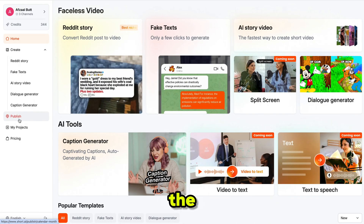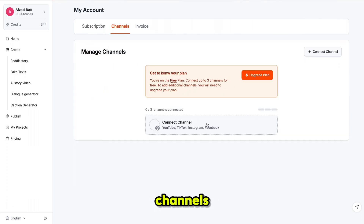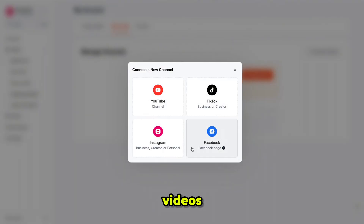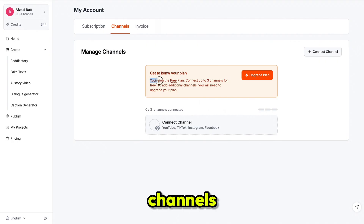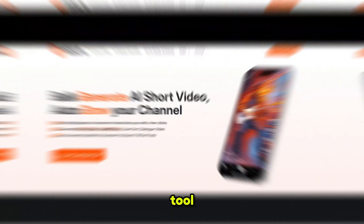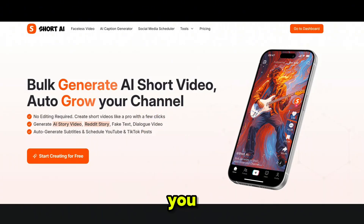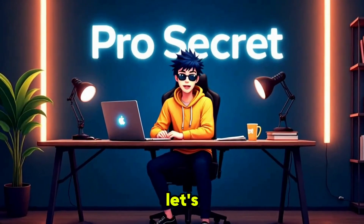Here's the best part — this tool can also auto-post videos on your behalf. Just connect your channels, set the date, and it will publish the videos automatically. Even on the free plan you can connect up to 3 channels, and with the upgraded plan up to 4 channels. The name of this amazing tool is Short AI — I've added the link in the description. Go check it out and let me know in the comments what you created. Now comes the moment you've been waiting for — let's convert our images into videos.